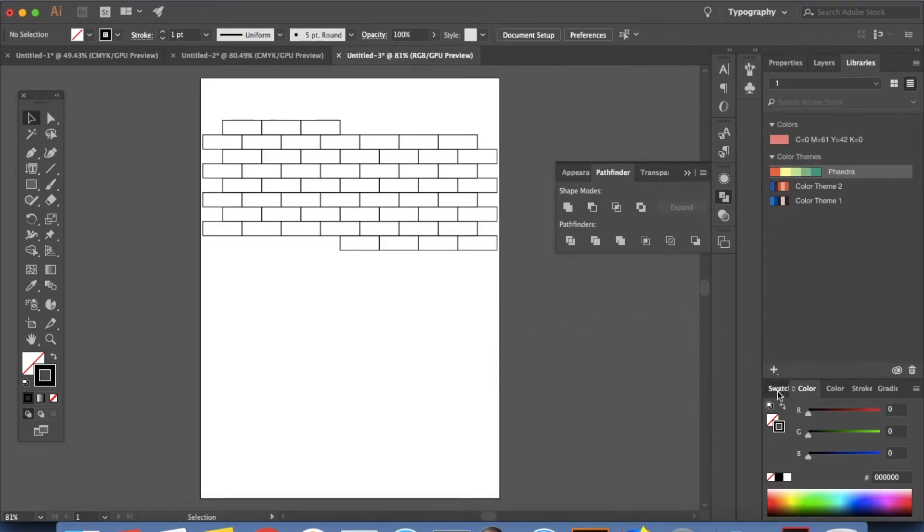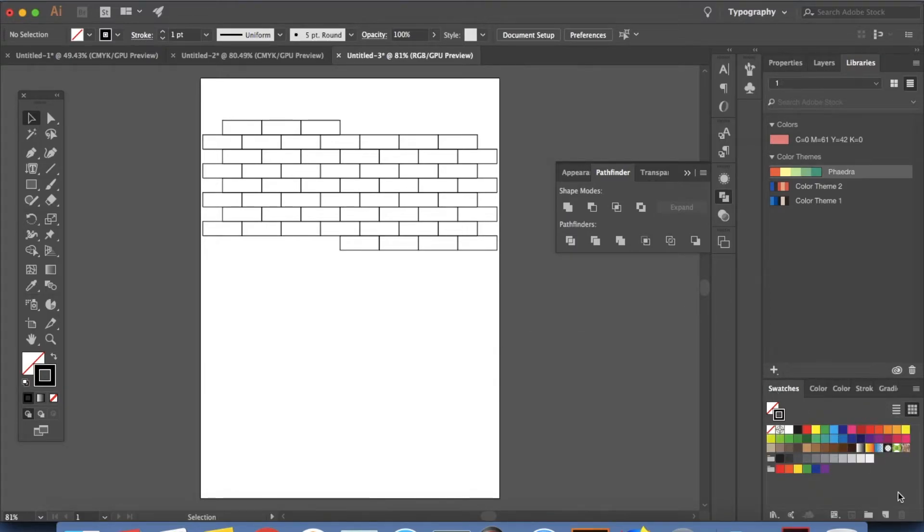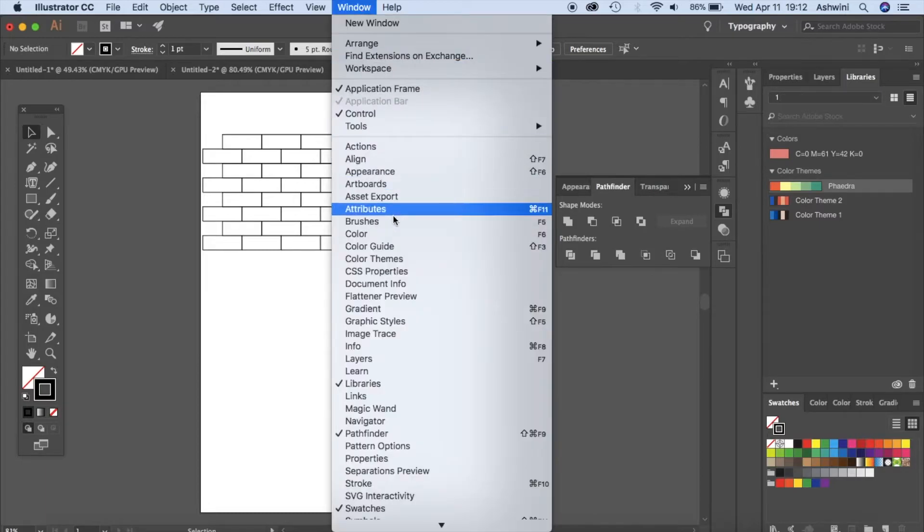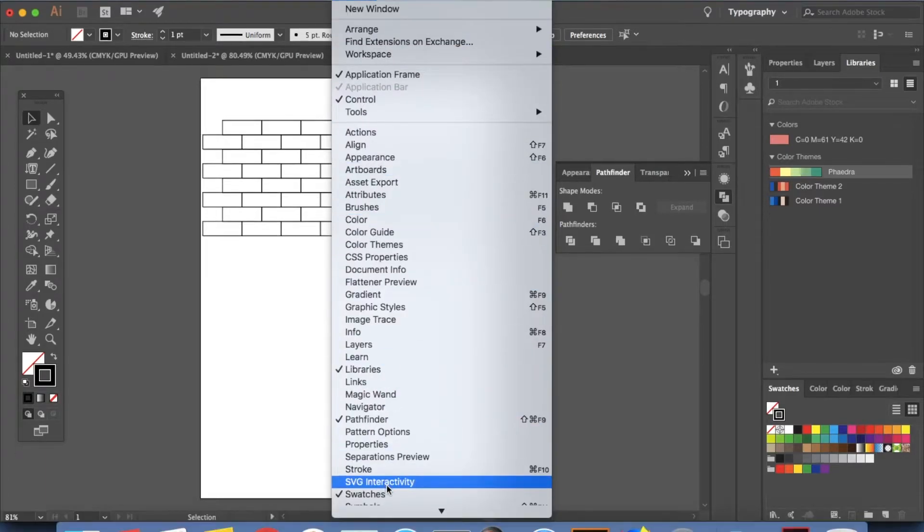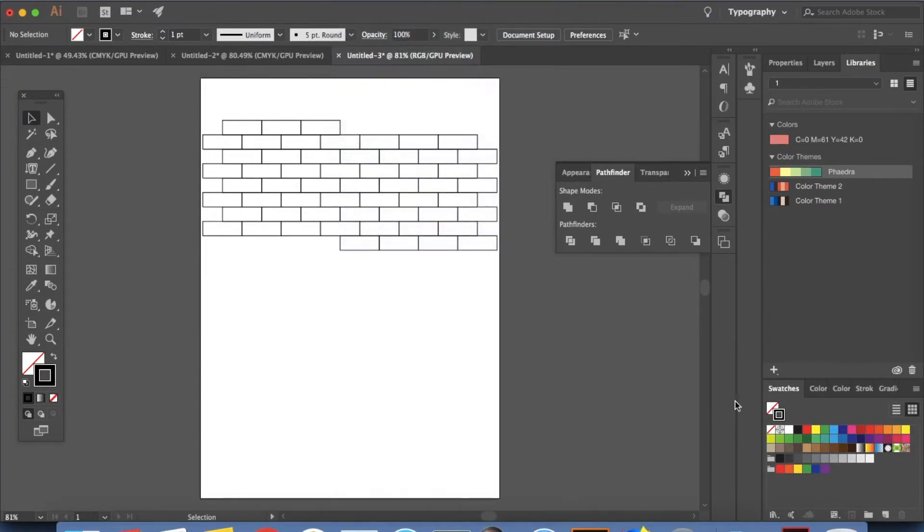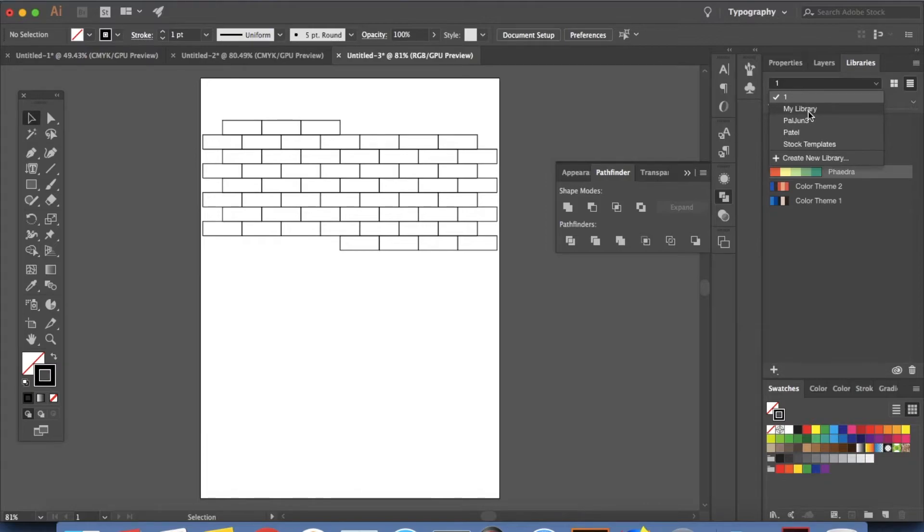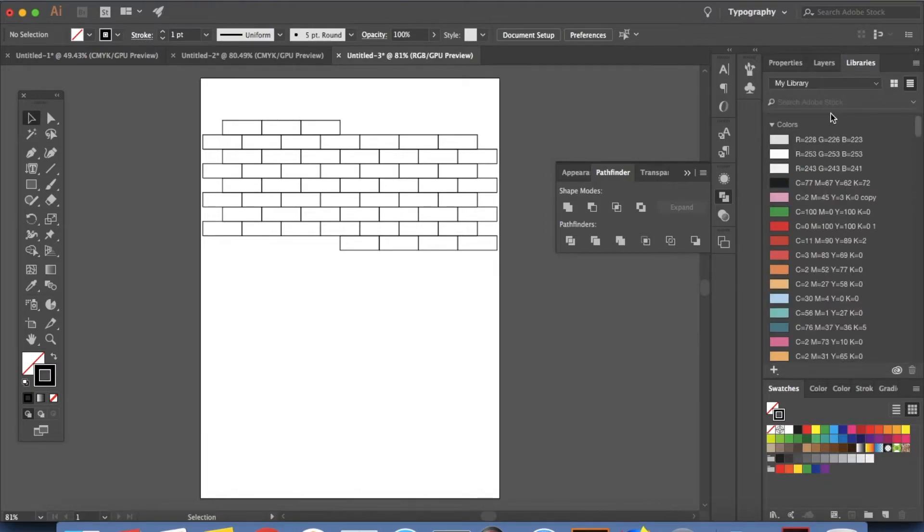So I'm just going to go to my swatches right here. If you cannot see swatches you can go to window and then swatches. Now I'll try and add some colors to my swatches from my library. So what you can do is you can just go to your library. I'm sure you have some colors saved here.